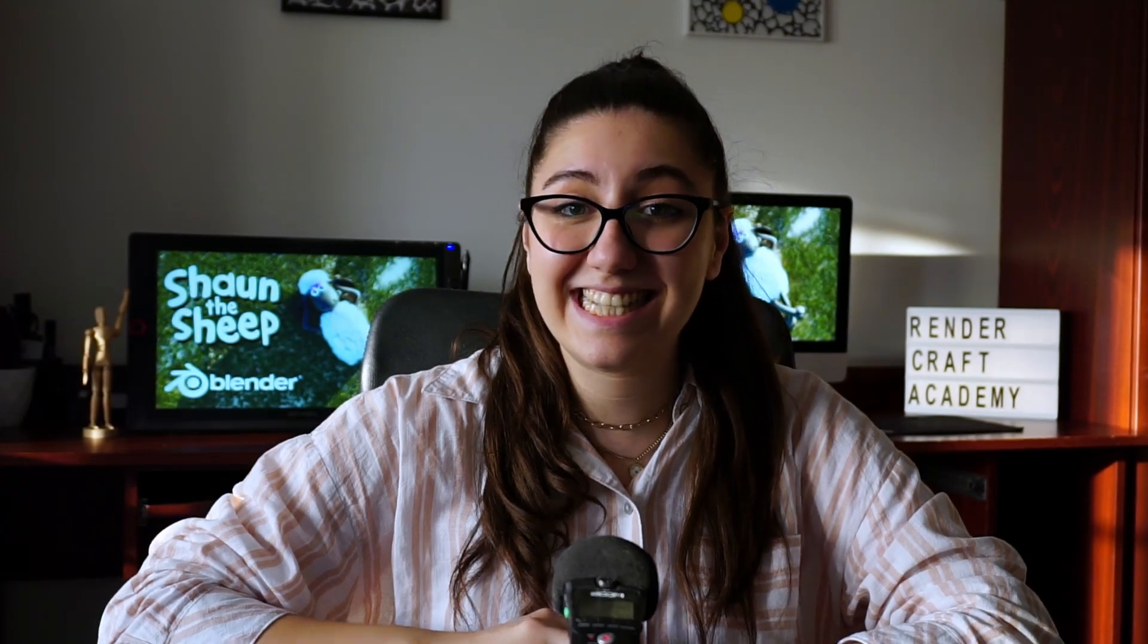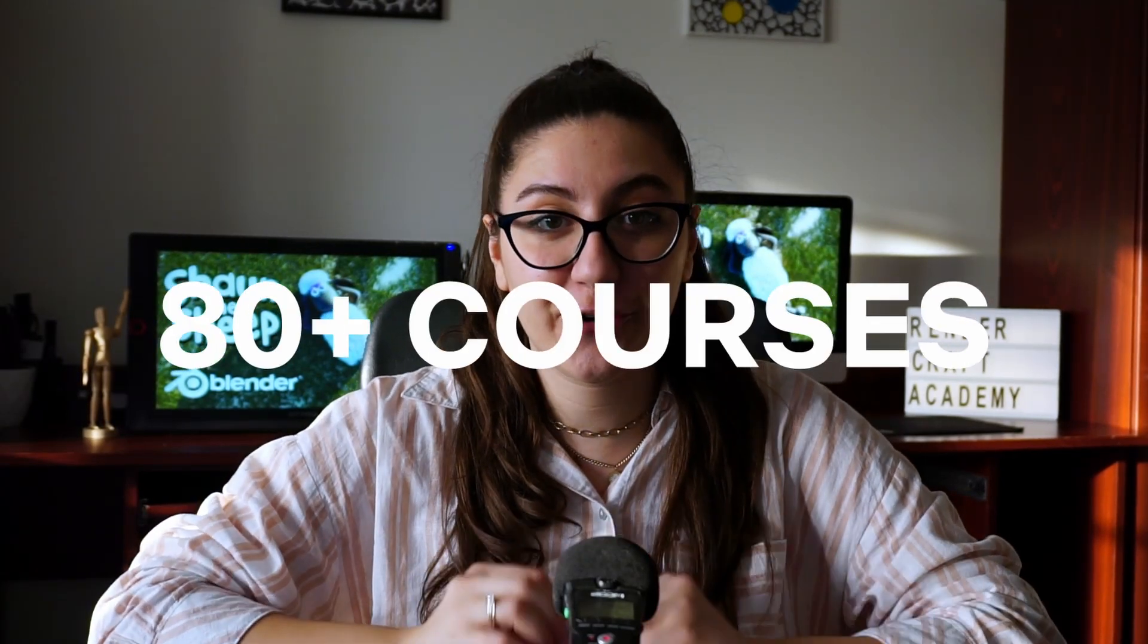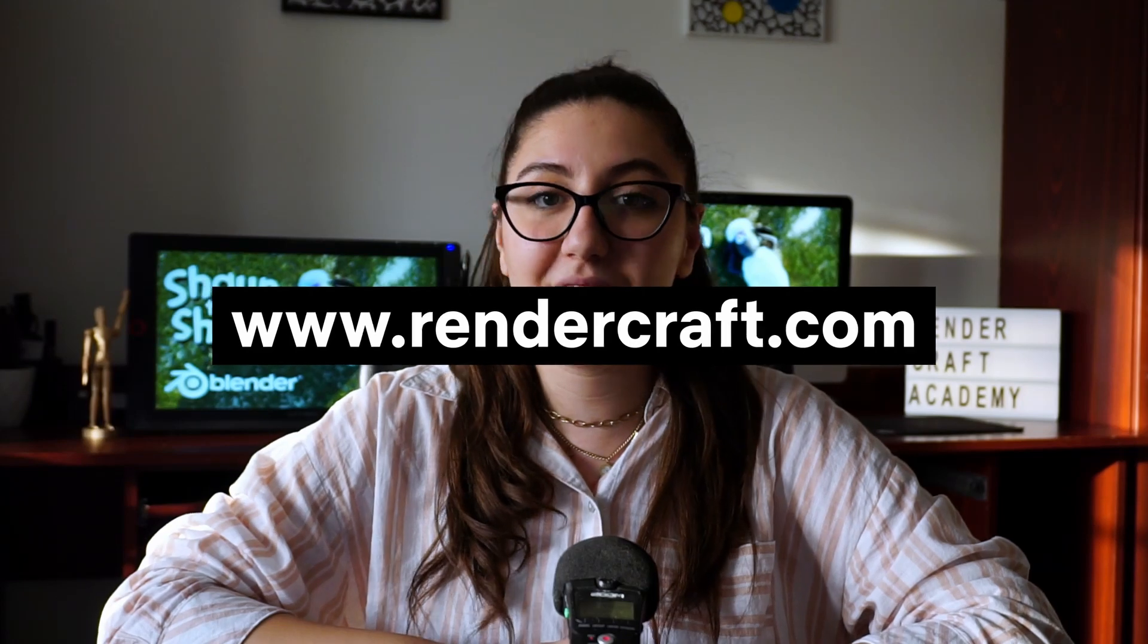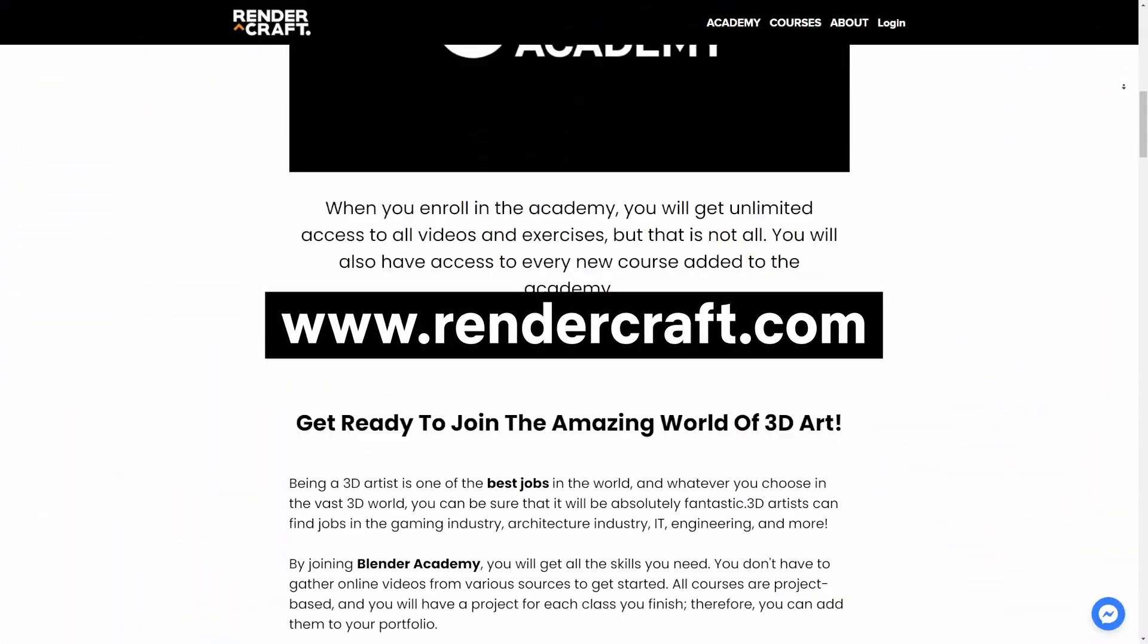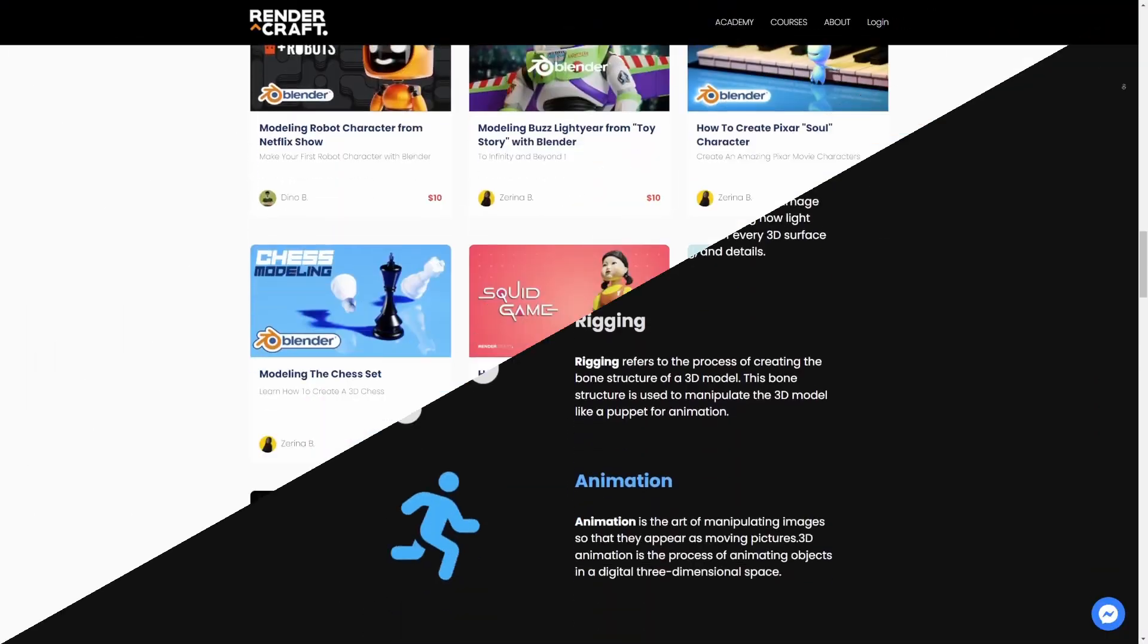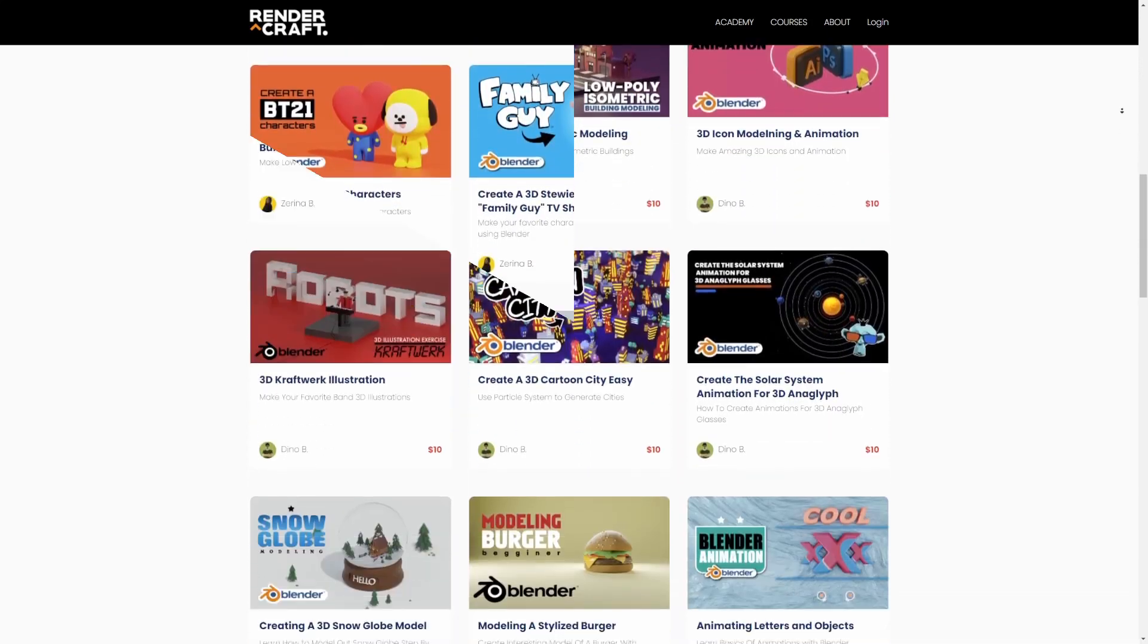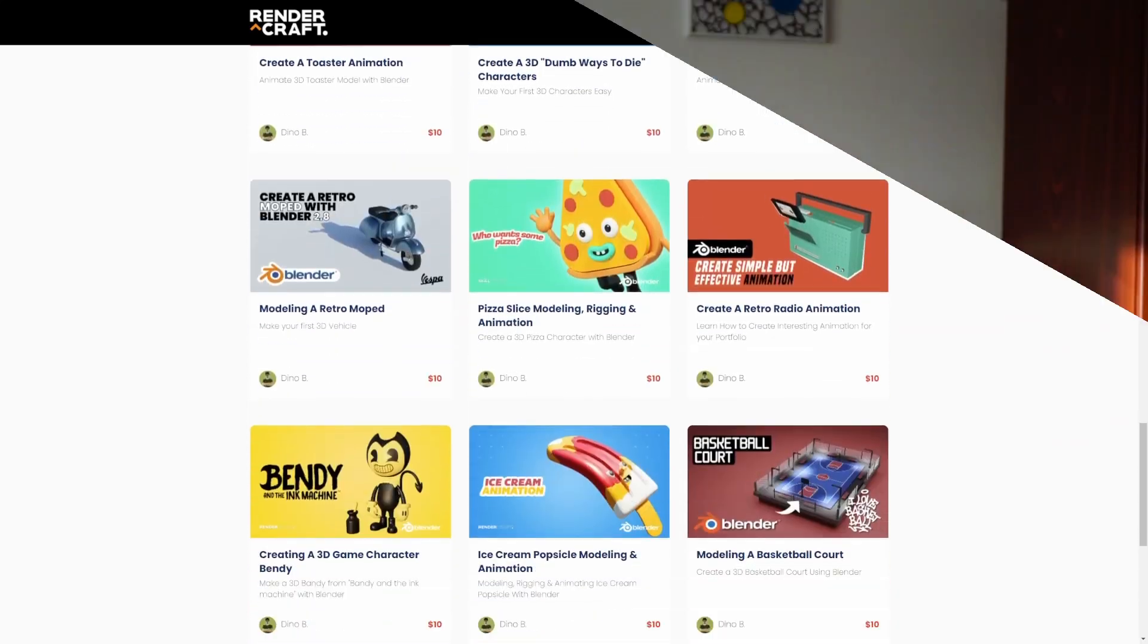If you want to get access to this course and 80 other courses, check out our online academy, RenderCraft.com. You can get a monthly subscription plan or you can get them individually. With the price same as Netflix, it's your choice: should you watch a movie or create one? The link will be in the description box down below and I will see you there!